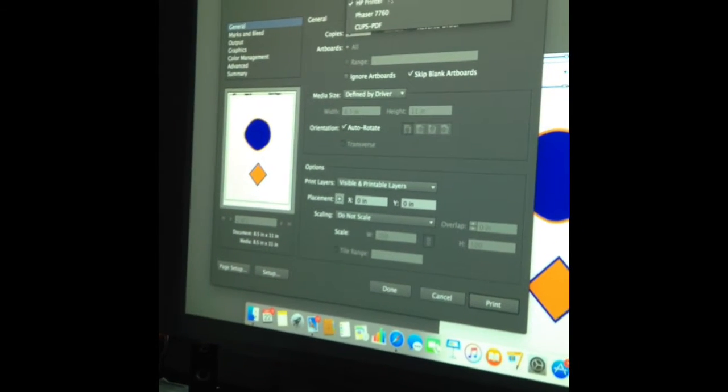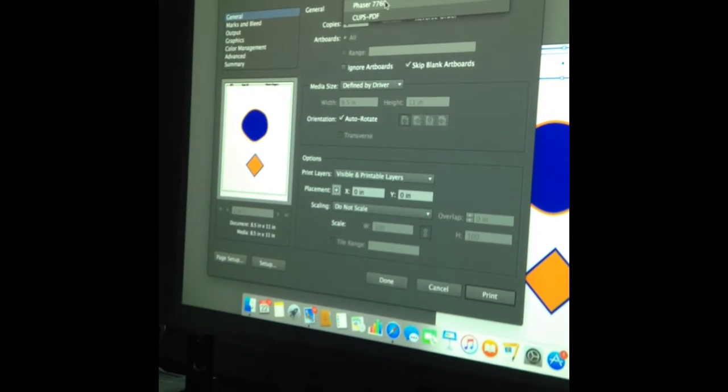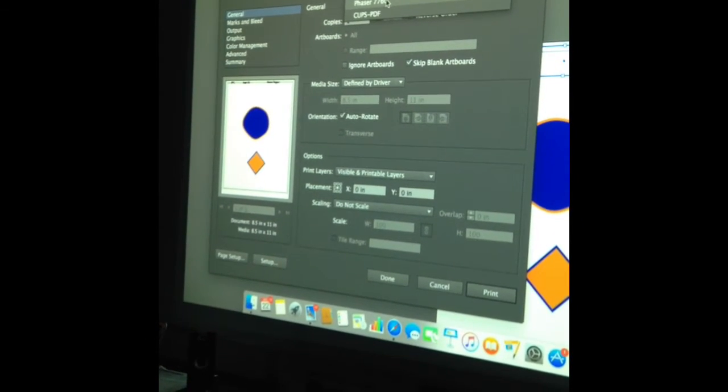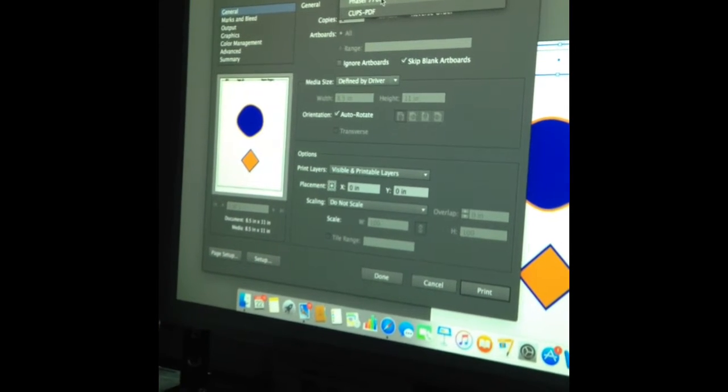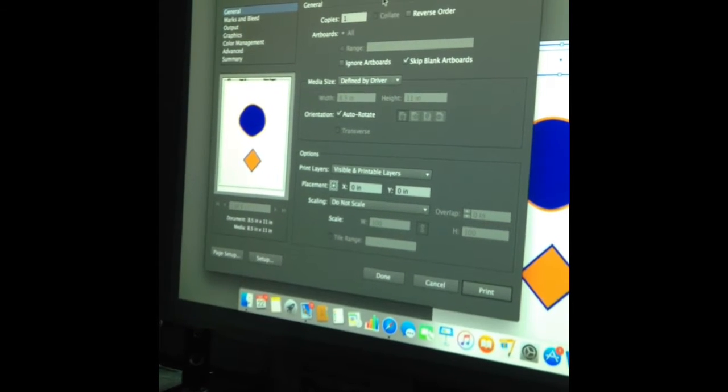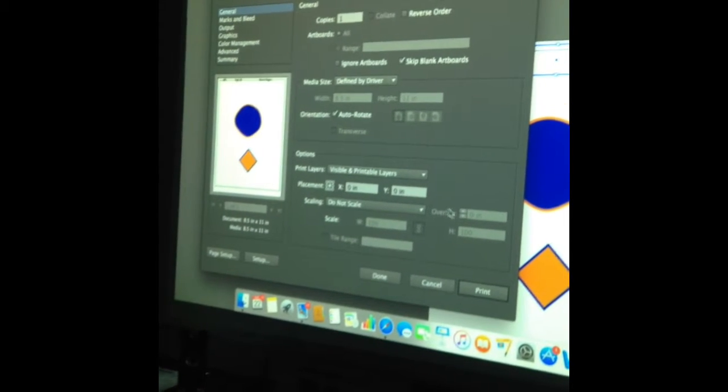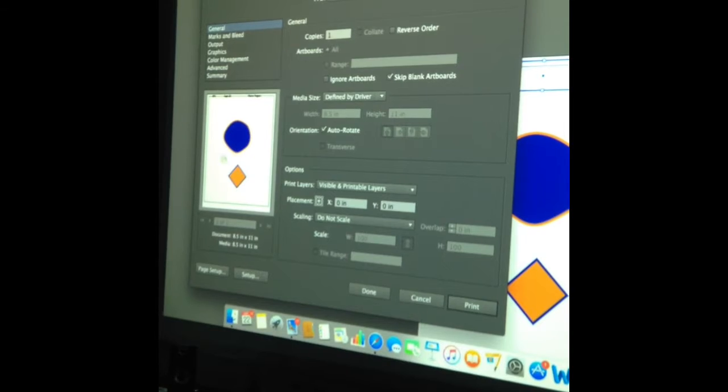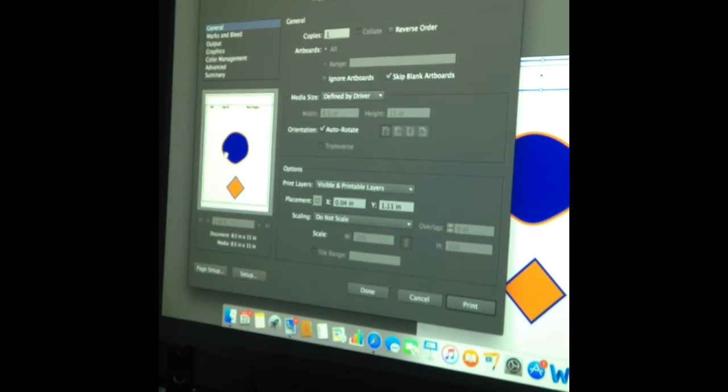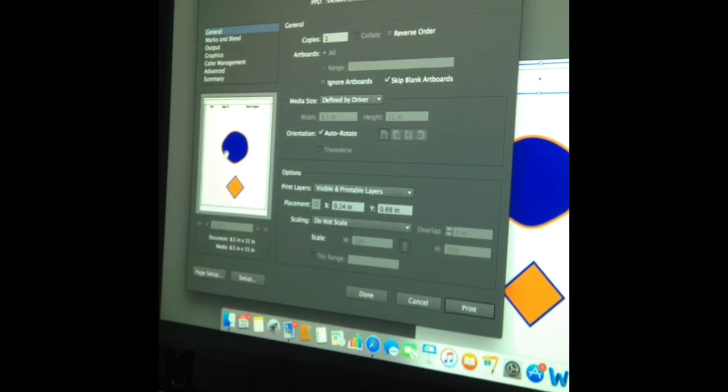Also, Phaser 7760. Oh my god, a phase gland. Make sure it's in the dotted lines.